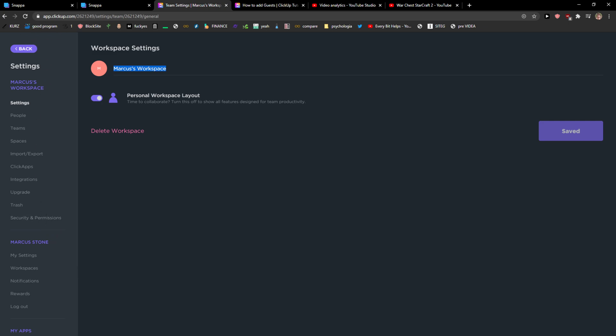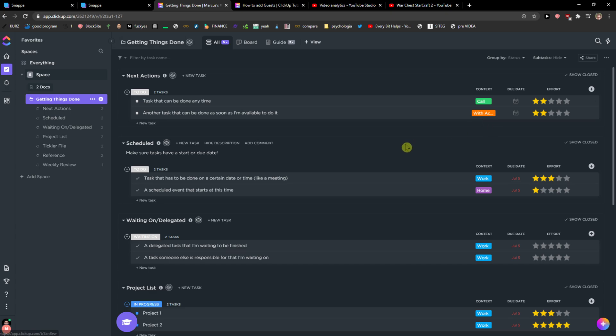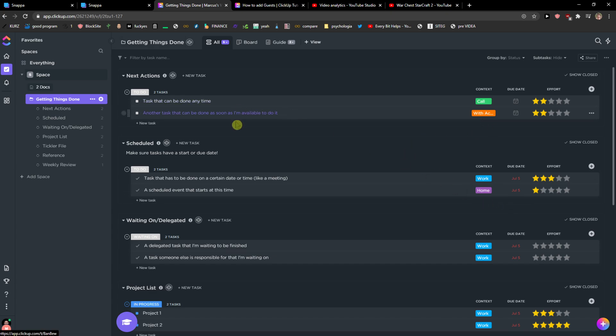But this is pretty much it and this is how we can create a new workspace in ClickUp.